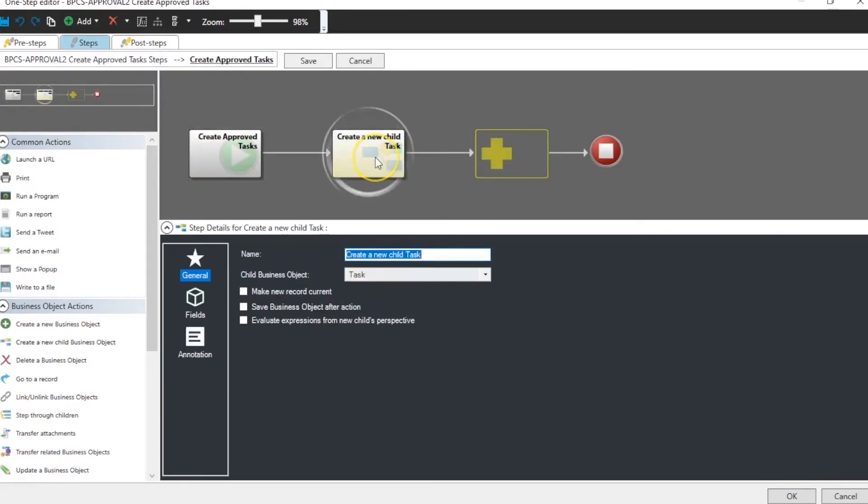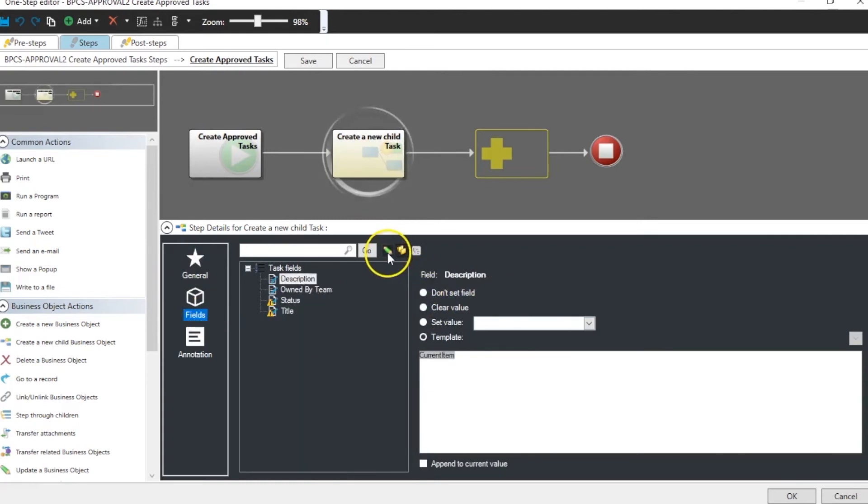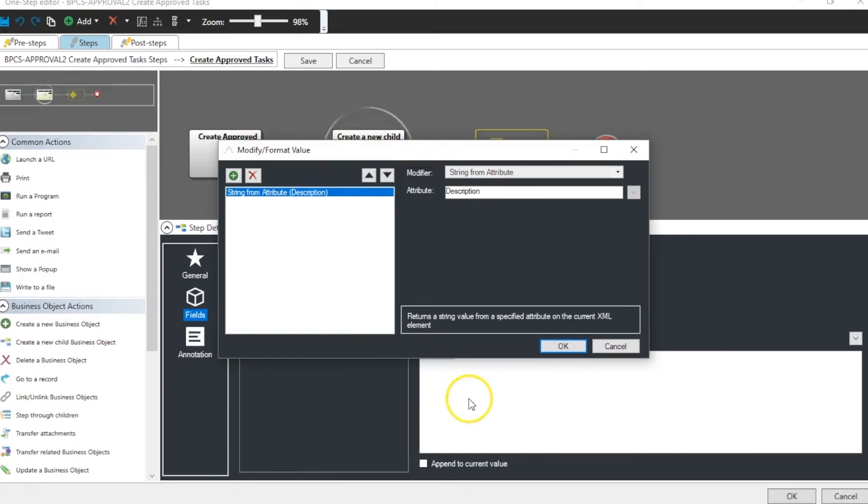And for each item in our collection we create a new task. And again we use the same current item with the modifier of string from attribute.